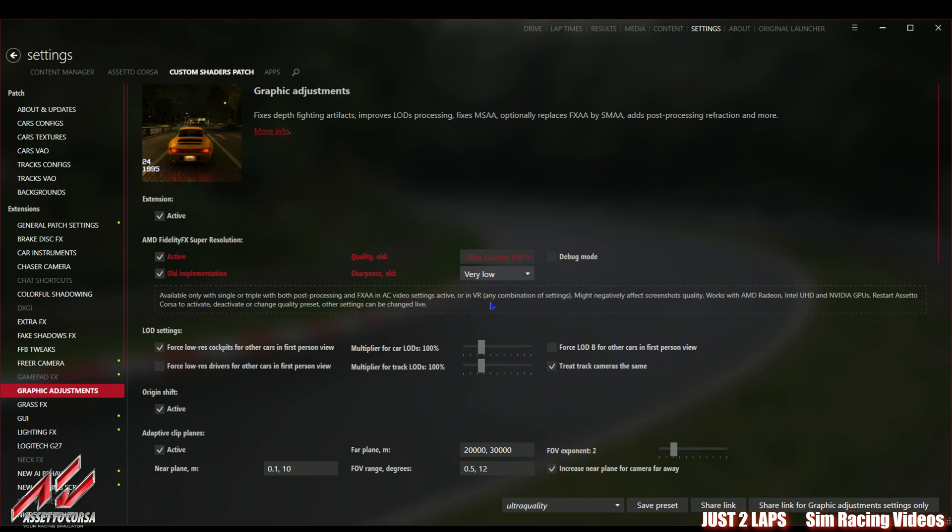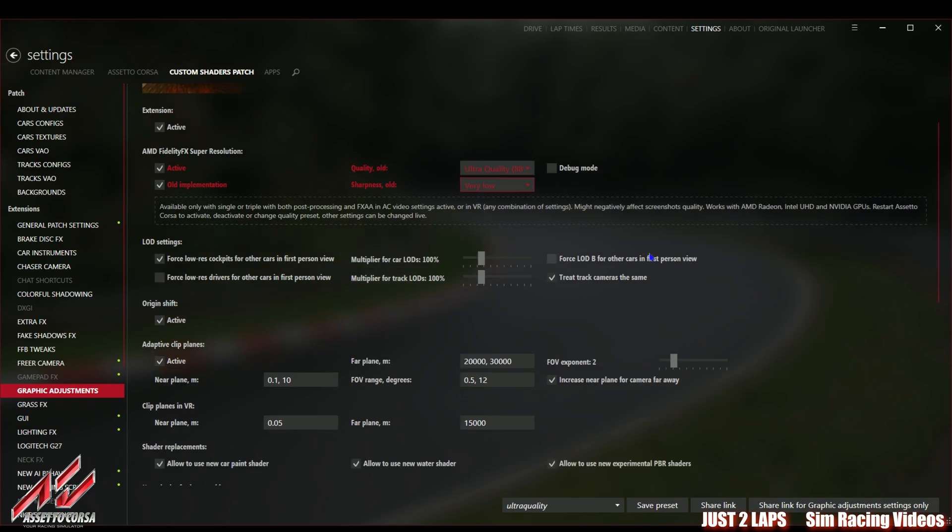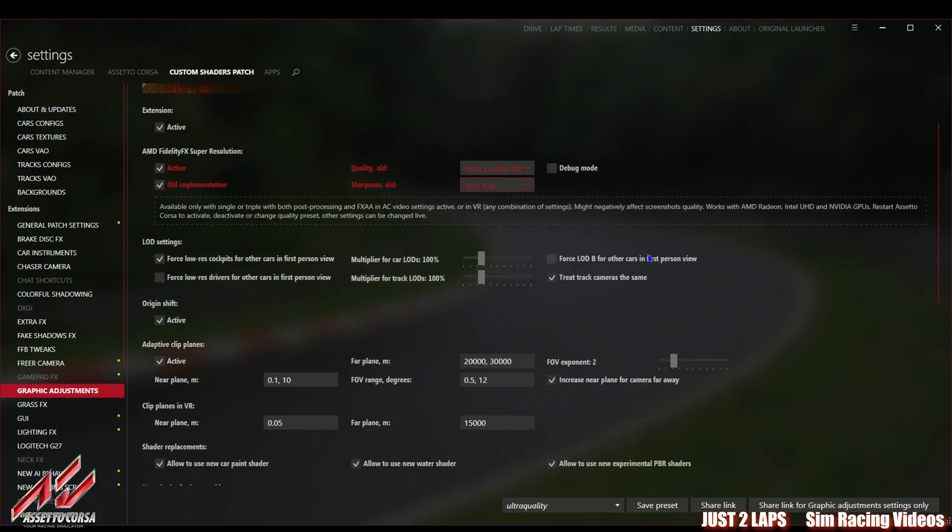If it's set to off you can then choose the quality from custom quality which is 87 percent down to performance. I don't really recommend performance or balance or quality. When you go to ultra quality you will really not see any difference of the upscaled picture compared to the picture when not using the FidelityFX Super Resolution.